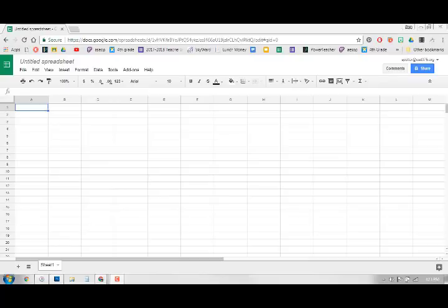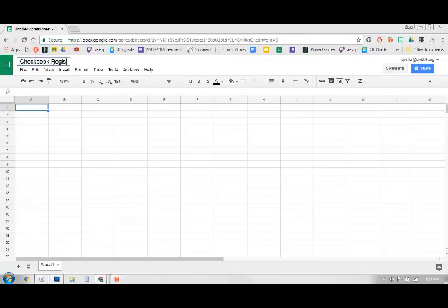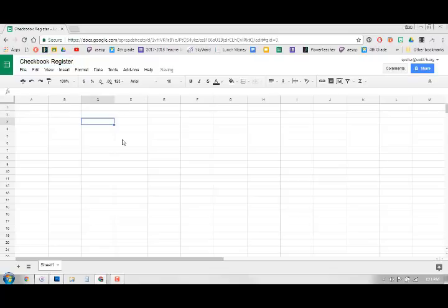So even if you don't use checks this comes in handy. The first thing that we're going to do is come up here and name your spreadsheet. So this is going to be checkbook register. If you've never been in Sheets before, this looks pretty standard whether it's Excel or Sheets, the layouts are pretty similar.